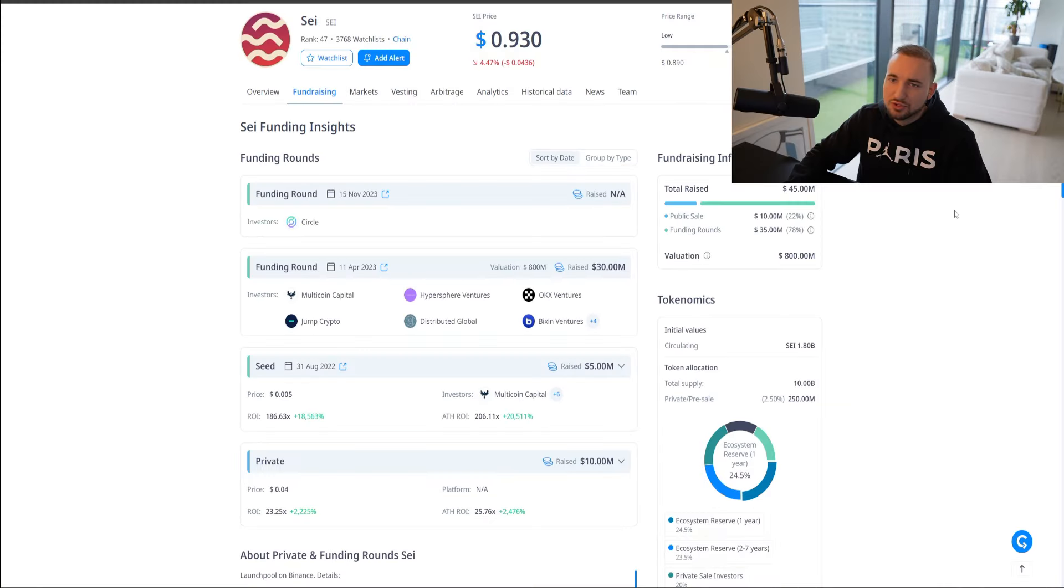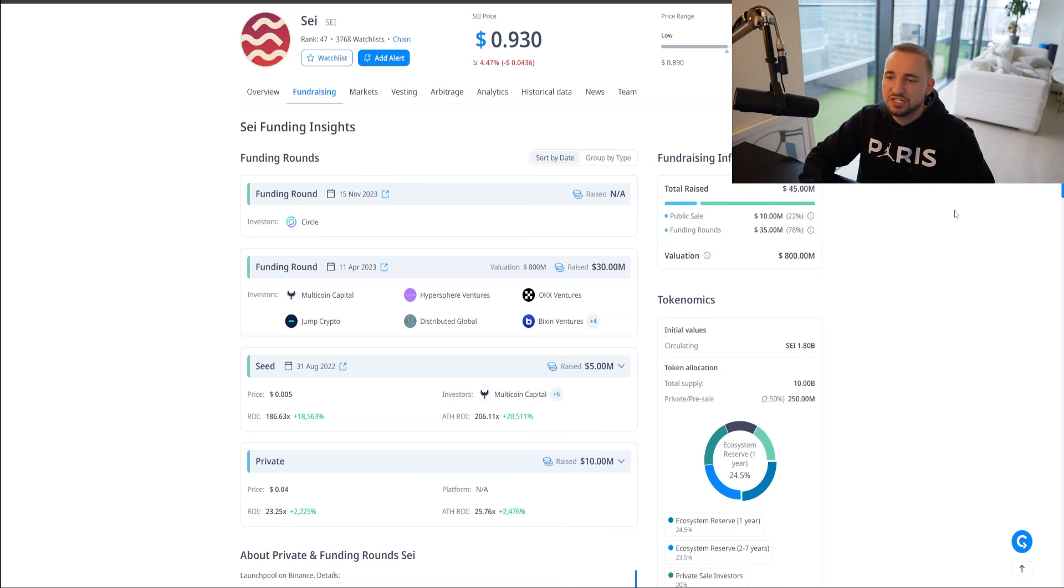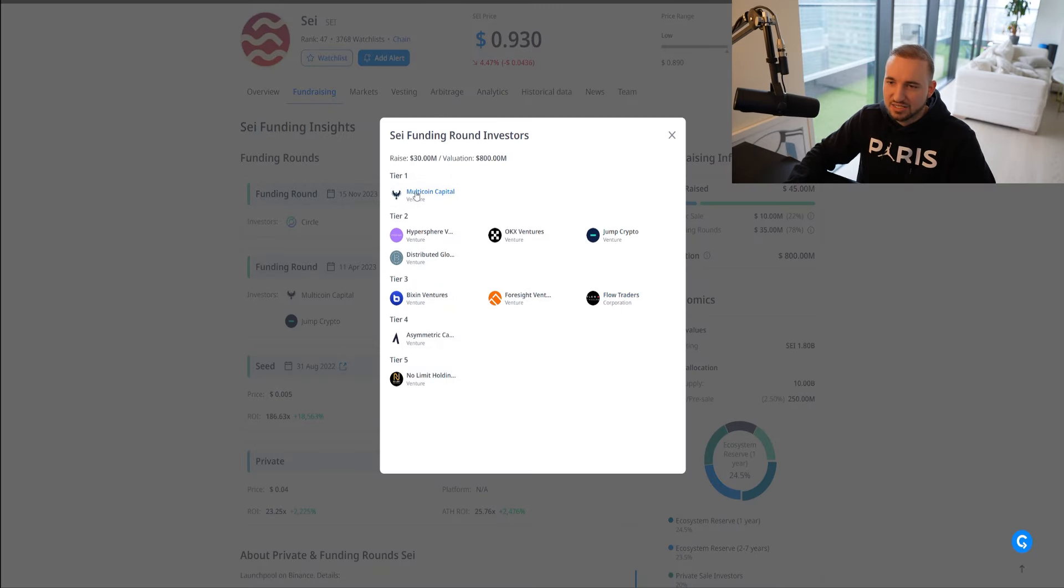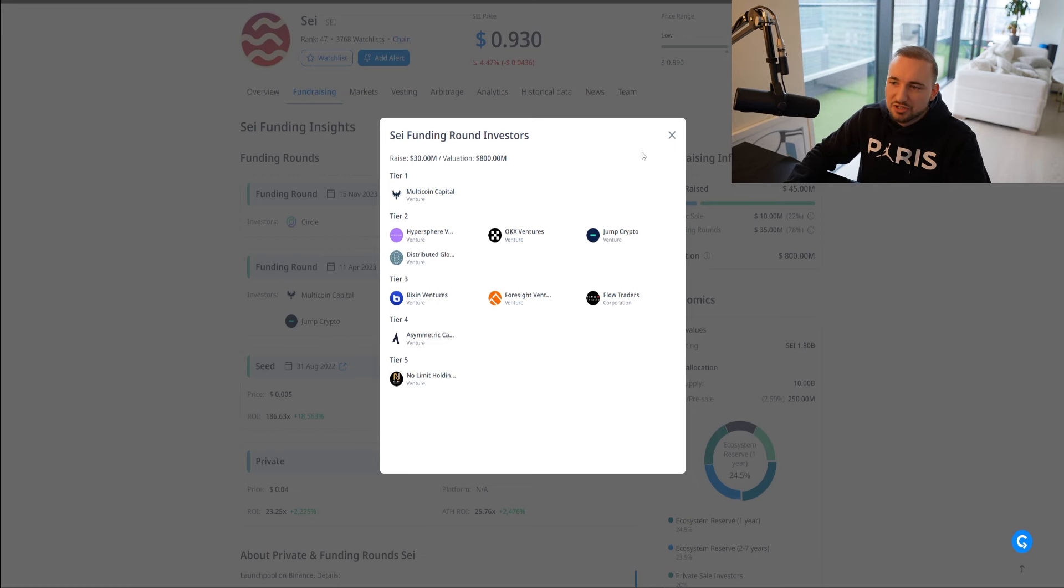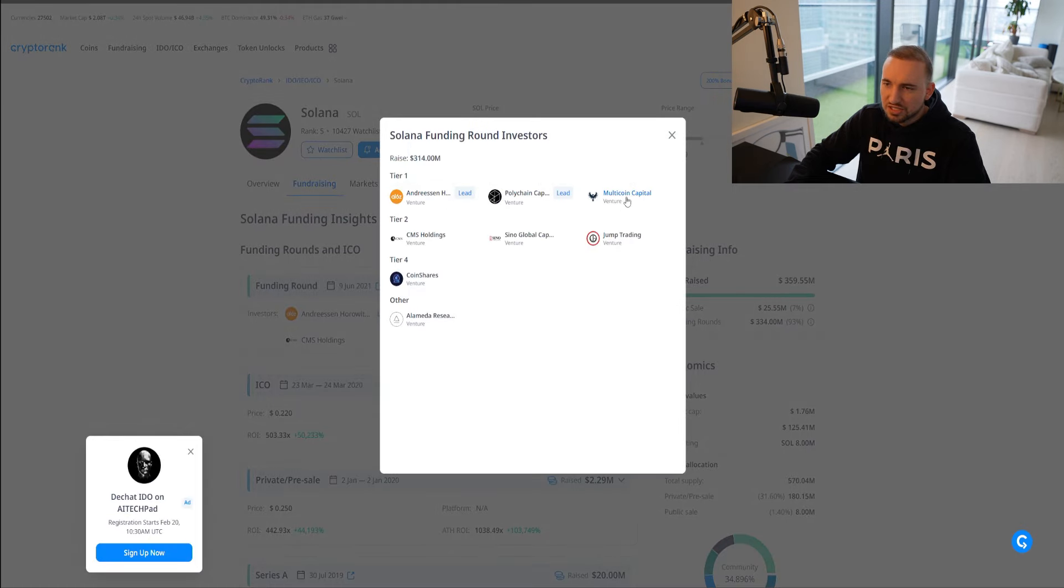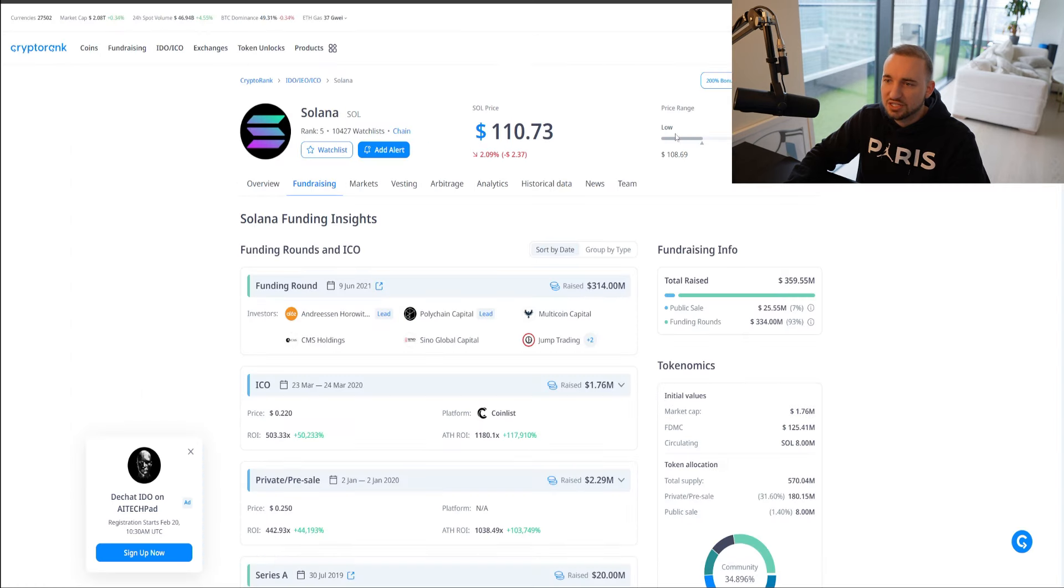There's not many coins that kind of fit this narrative. Say is one of the only ones, I think Neon as well. And then we've got Monad launching maybe at some point later this year. Say also has pretty big backers. And this is why it kind of reminds me of Solana. One of the biggest VCs backing Say is Multicoin Capital, which are very well known for their successful investments. They were pretty early investors in Solana.